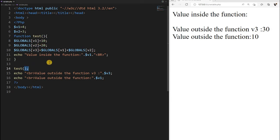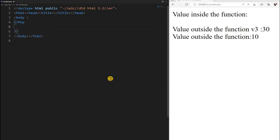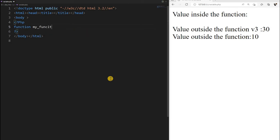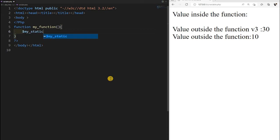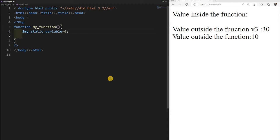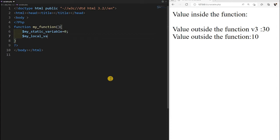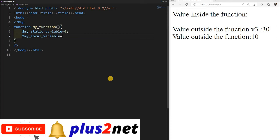But I don't want that value to reset — I want that value to be retained. For that we have to use a static variable. Let us understand that. We will write a fresh function called 'my_function'. Inside this, I am first declaring some variables: 'my_static_variable' and 'my_local_variable', both initialized to 0.